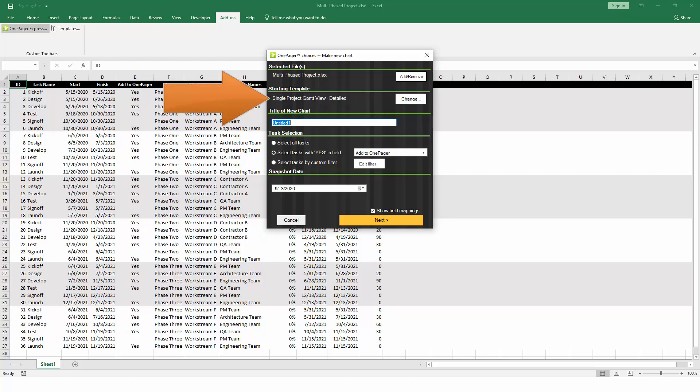The template defines the initial look and feel of the chart that you're about to create. As you become a more advanced user, you can create your own custom templates, but for now, we'll just use one of the standard ones.